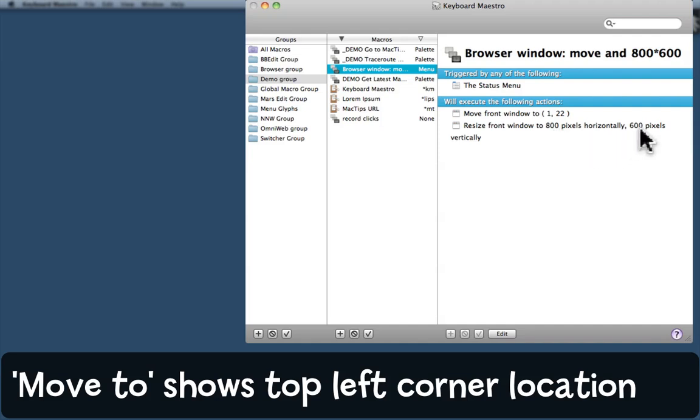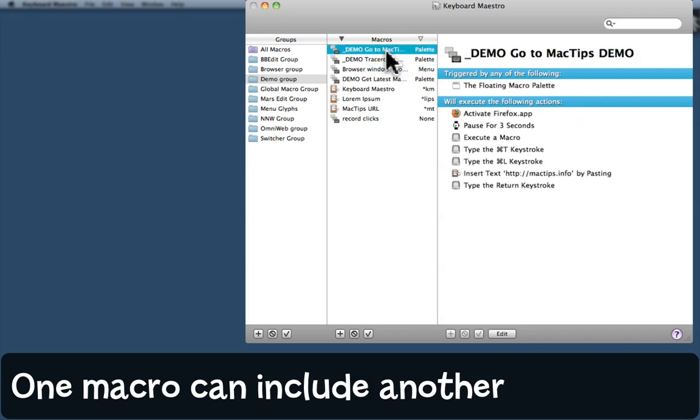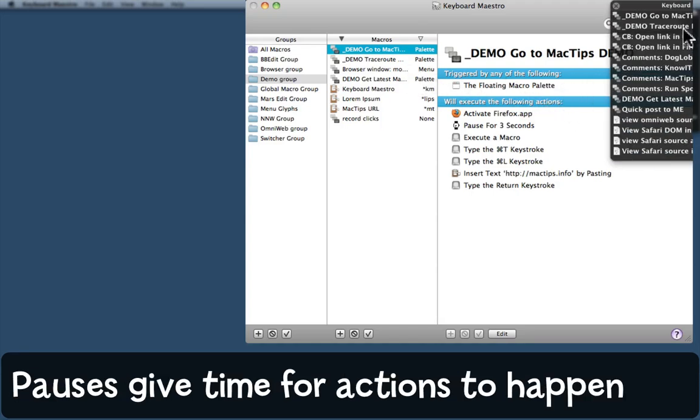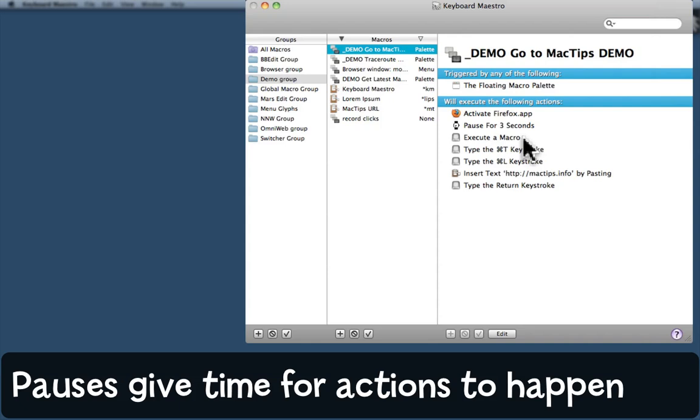I wanted to show you that because I'm going to show you this macro called Go to MacTips. When I click on a trigger in the floating macro palette, that's this little thingy up here, this macro will activate Firefox, pause for three seconds—that gives Firefox time to start up and come to the front—then it's going to execute a macro and it will move and resize the browser window.